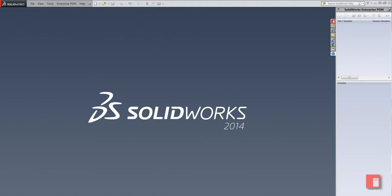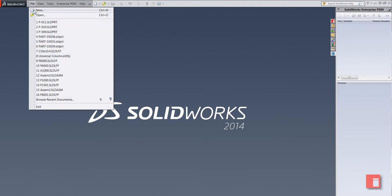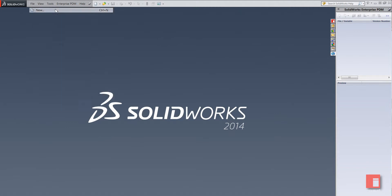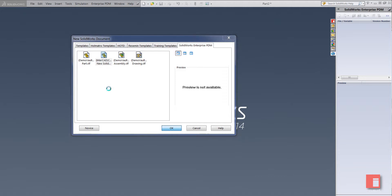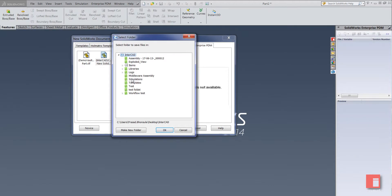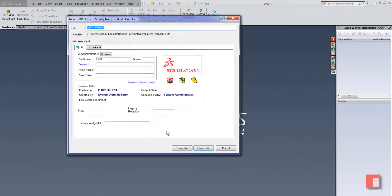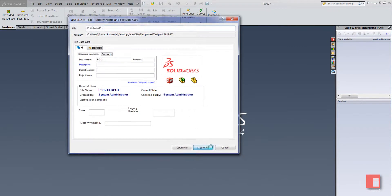I'm going to start by simply creating a new part. I'll use one of my part templates inside one of my vaults and I can directly choose where I want to save the file, in this case a simulations folder. You can see I've got automatically numbered files there and I'll just go ahead and create.